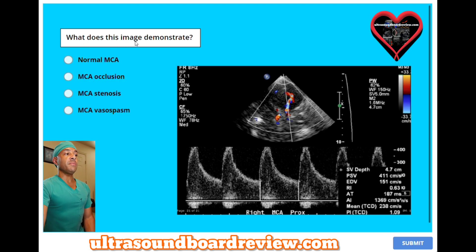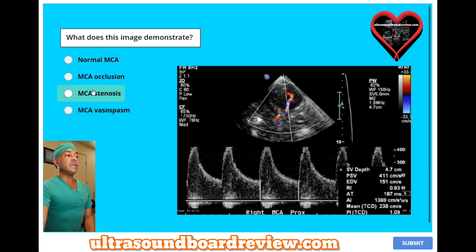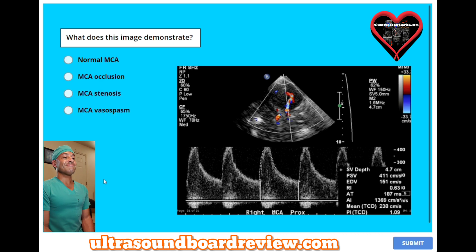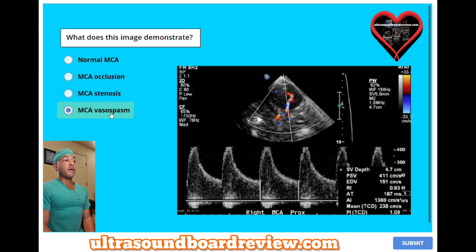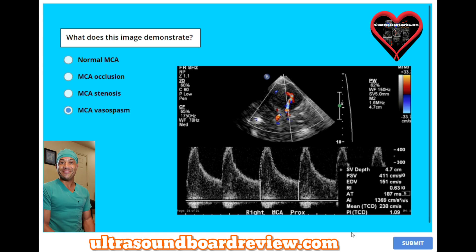What does this image demonstrate? A, normal MCA. B, MCA occlusion. C, MCA stenosis. Or D, MCA basal spasm? The answer is D, MCA basal spasm. Basal spasm should be suspected when you have a peak systolic velocity greater than 200 centimeters per second.